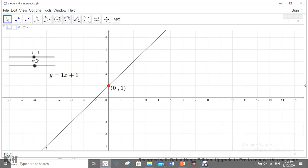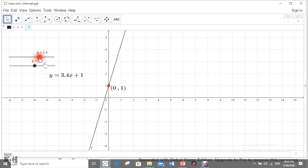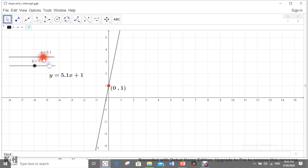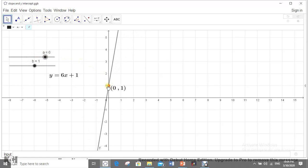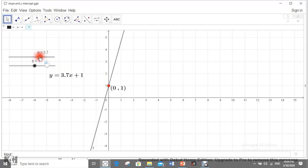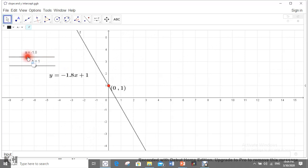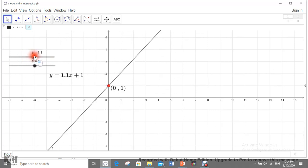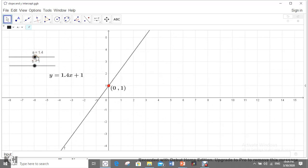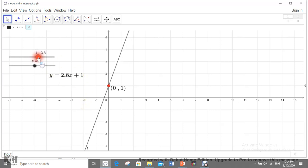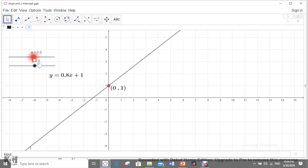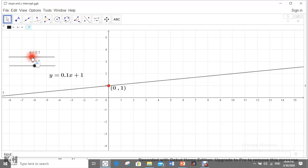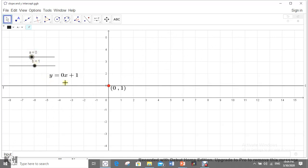If we keep the value of b as 1 and change a, by increasing a the obliqueness of the straight line increases — the line changes its position but still passes through (0, 1). As we decrease a, the straight line rotates. This indicates that a is the slope, also called the directing coefficient, as the direction of the straight line changes.